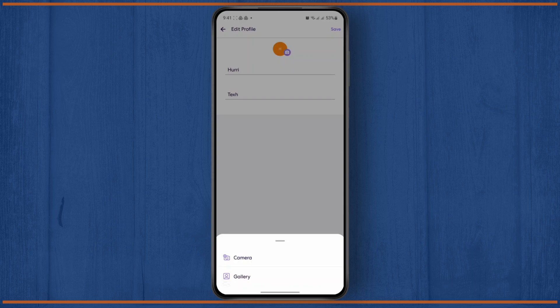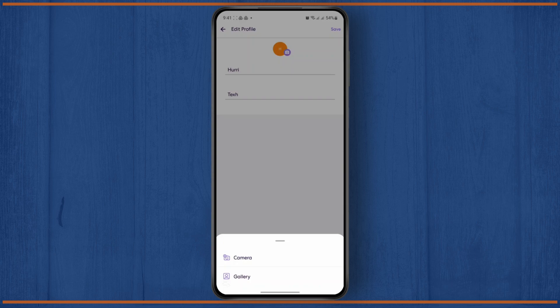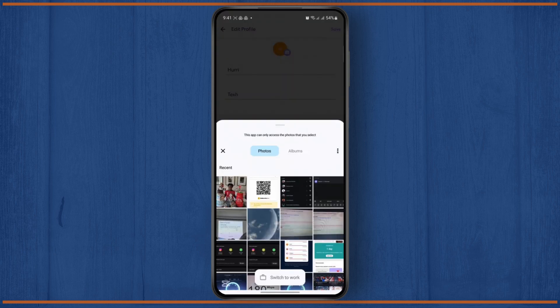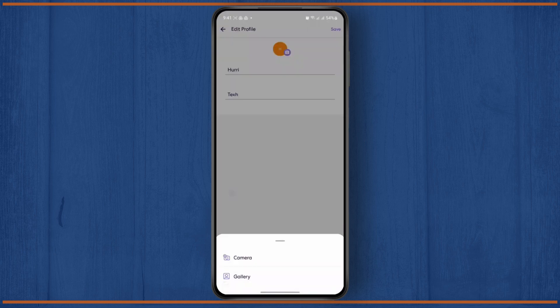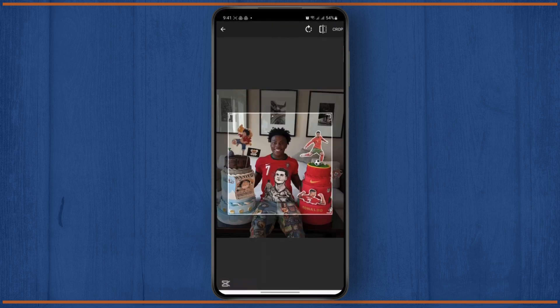Now you can choose a profile picture from your gallery or take an instant photo. I'm just going to choose it from my gallery.